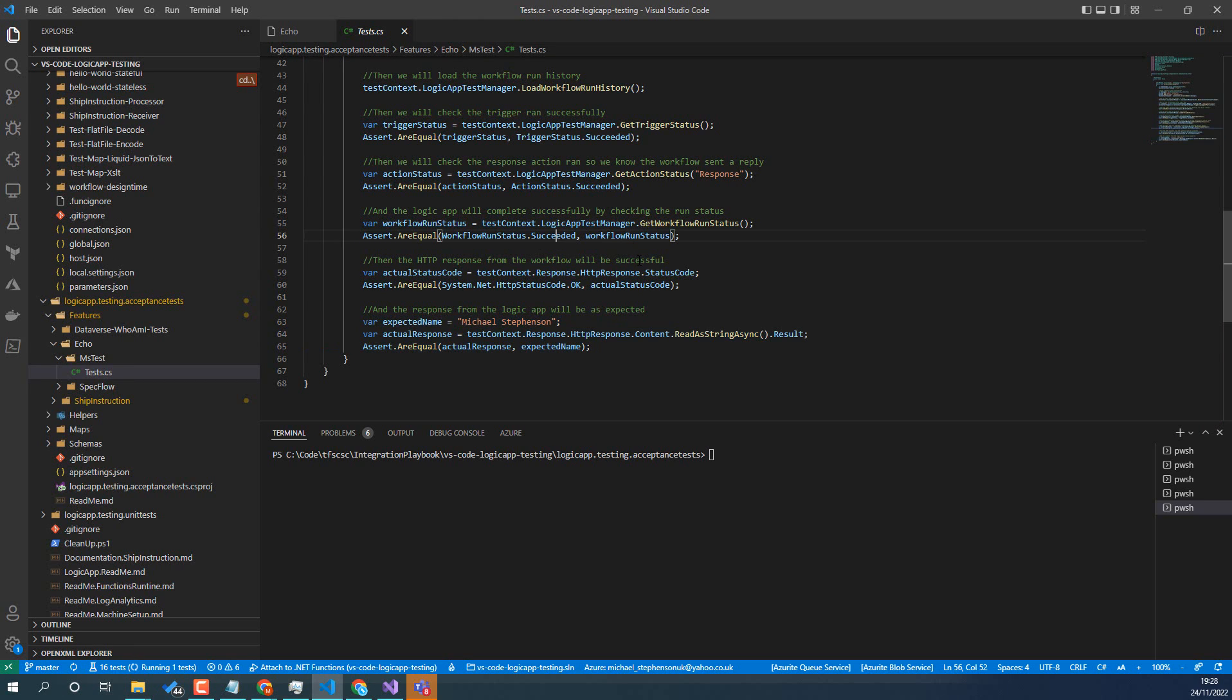But hopefully that shows how easy it is, the few lines of code to start testing your Logic App when it's deployed in Azure.